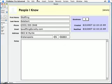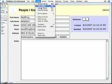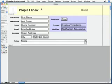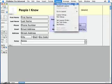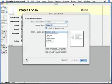I'll go to the View menu and switch to Layout Mode, and then I'll go to the Layouts menu and choose New Layout slash Report.